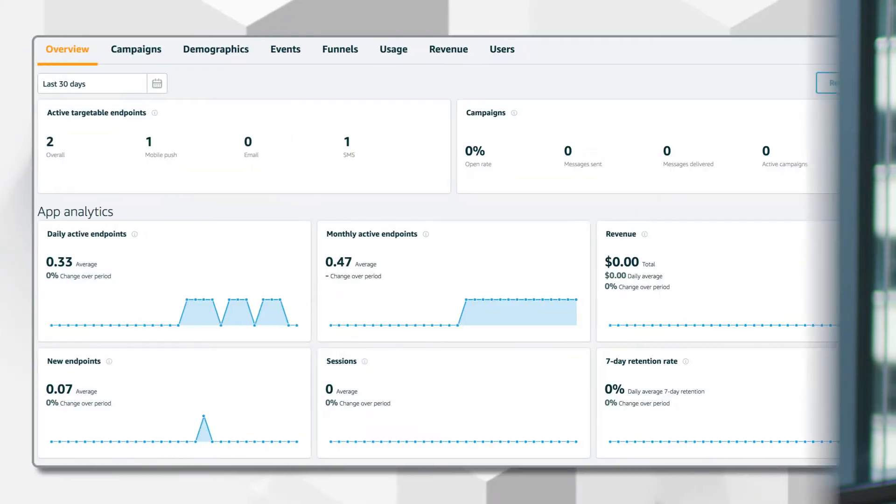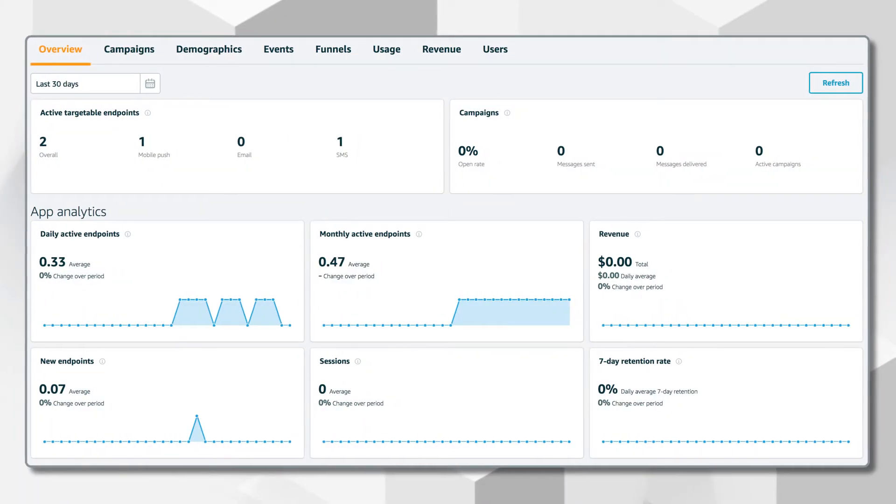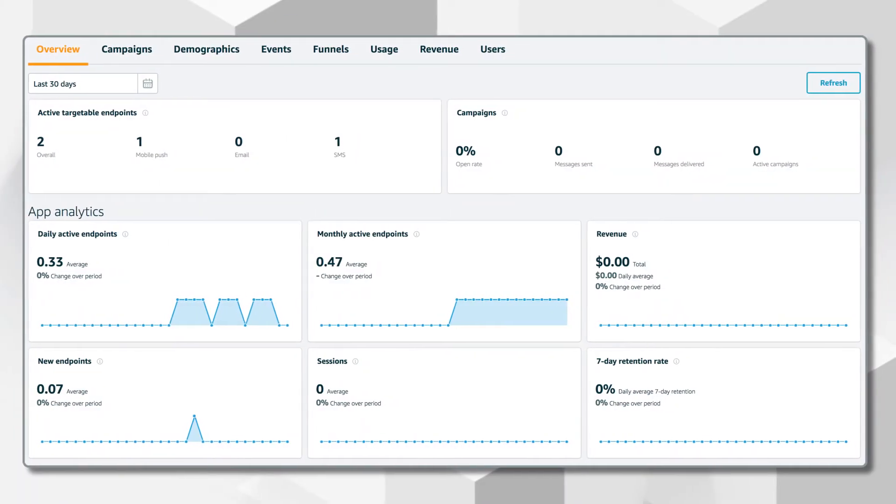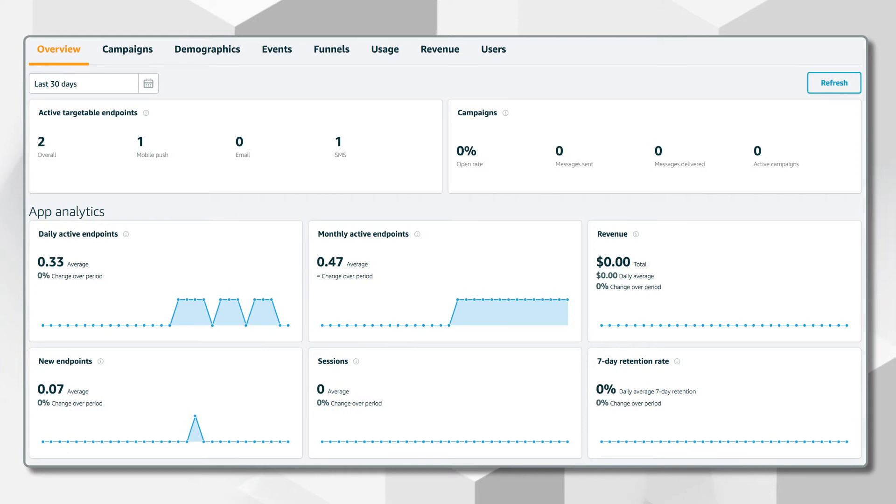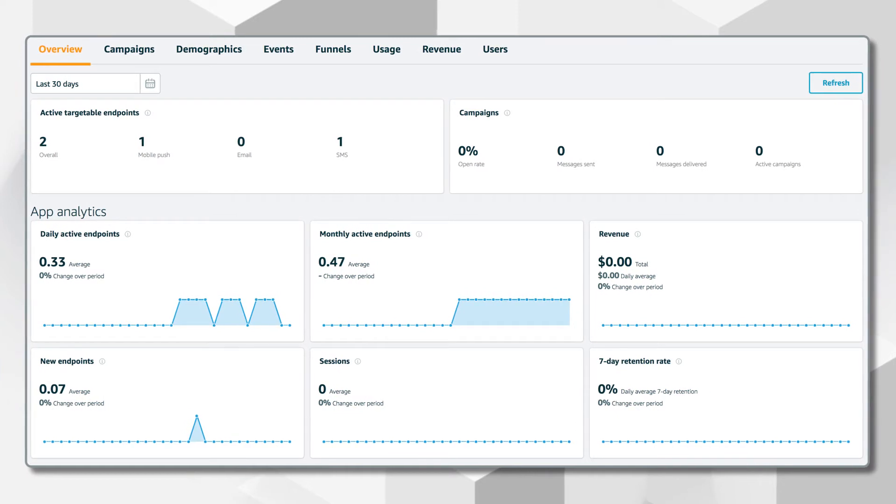For tracking customer analytics in the cloud, we'll use Amazon Pinpoint. Pinpoint can track all these categories and more using a single SDK.